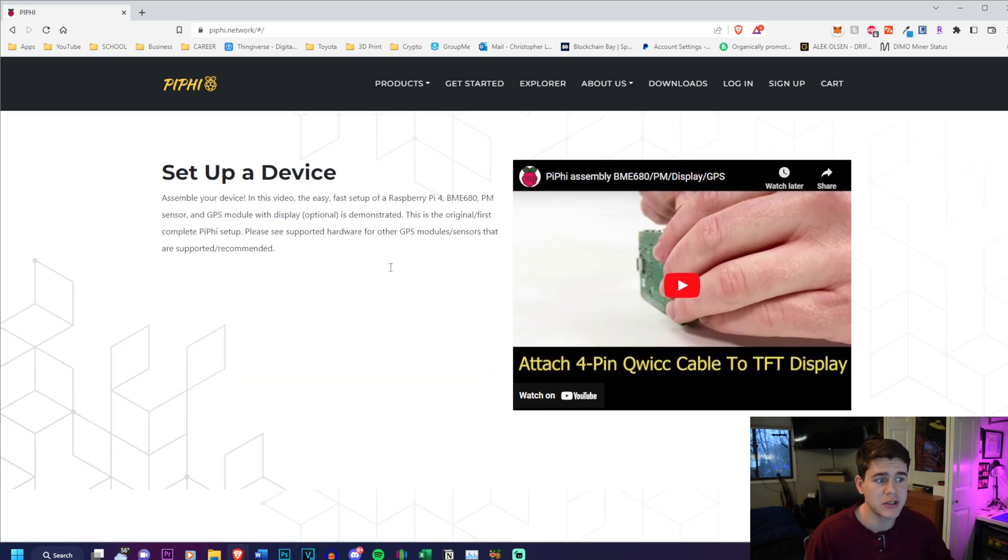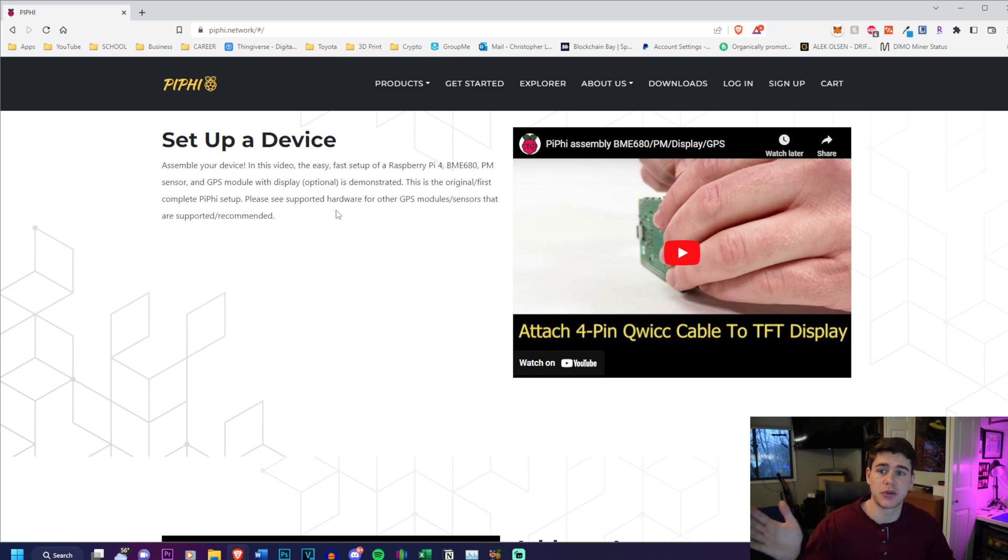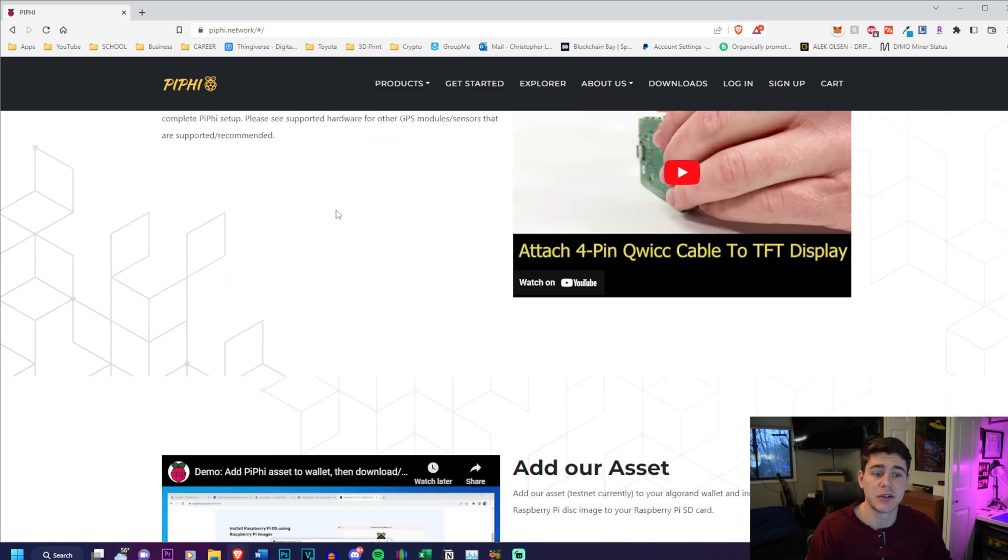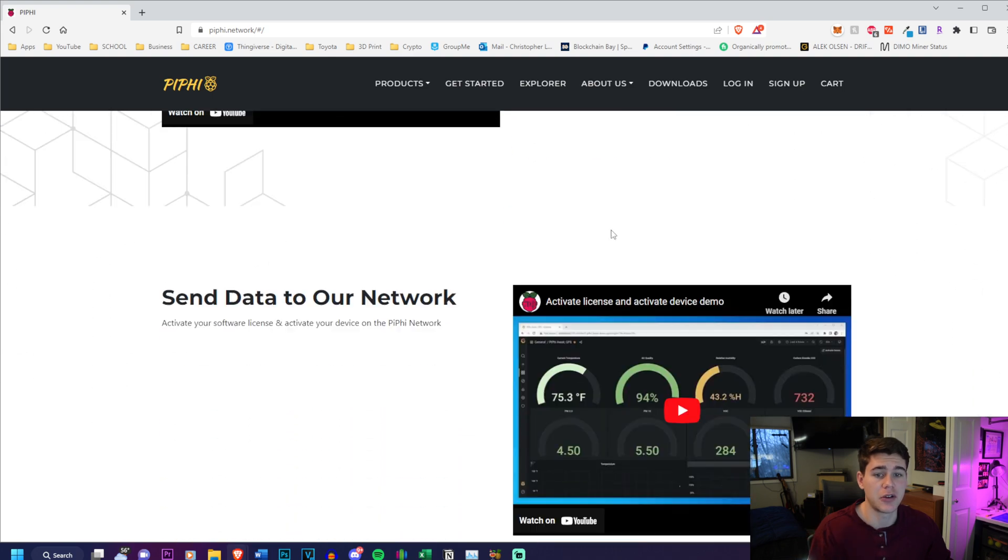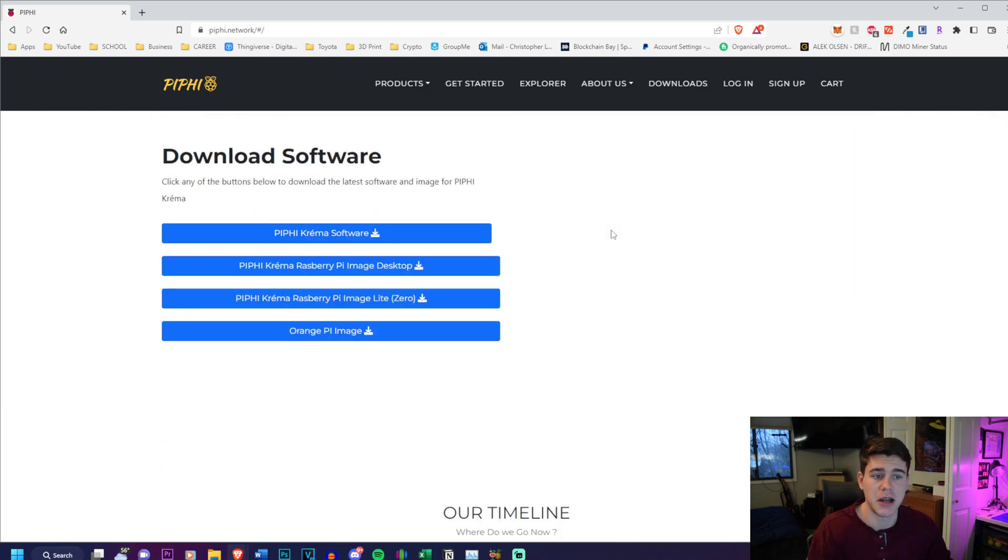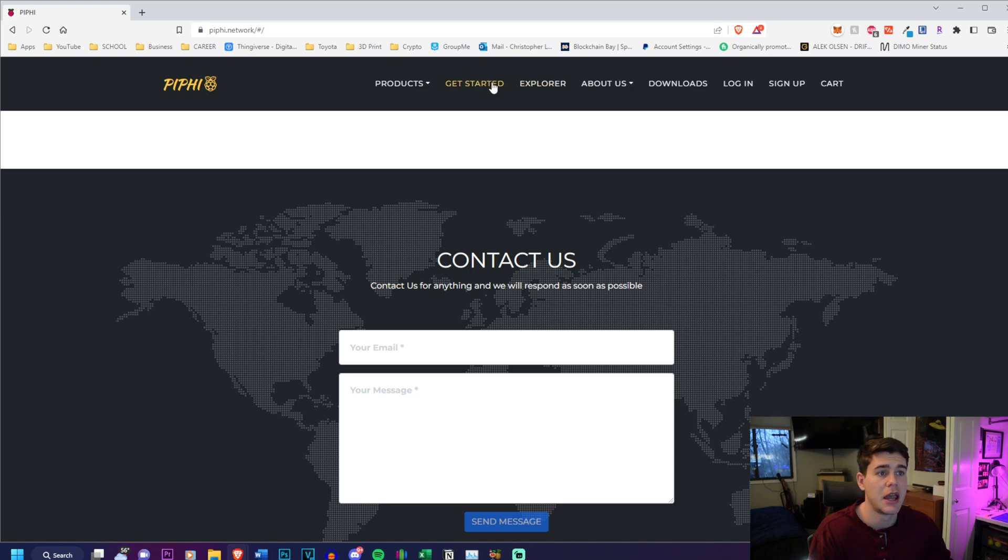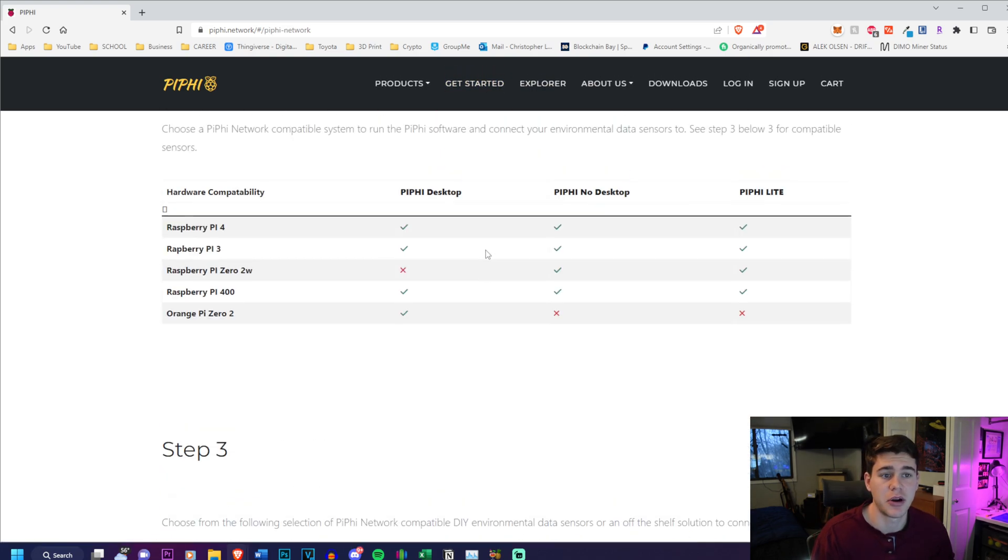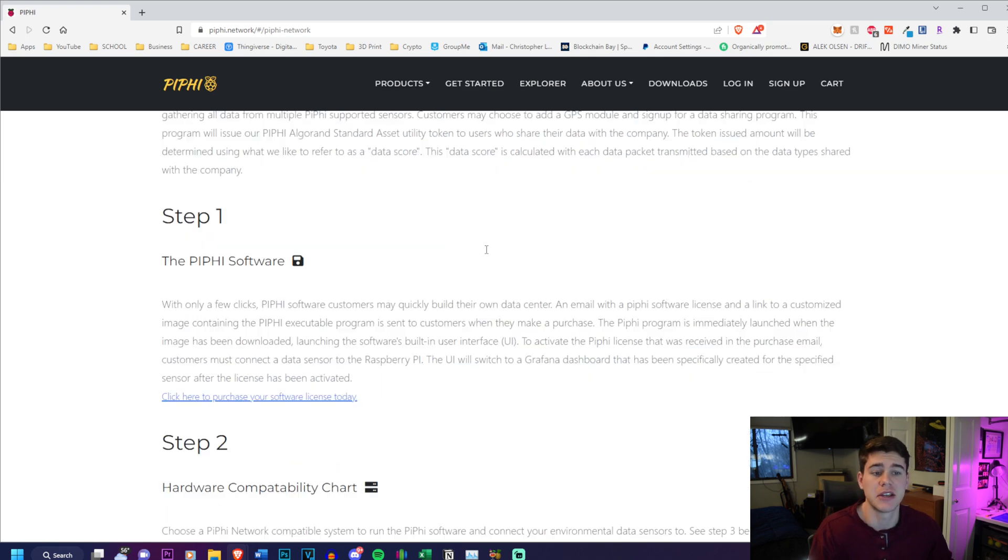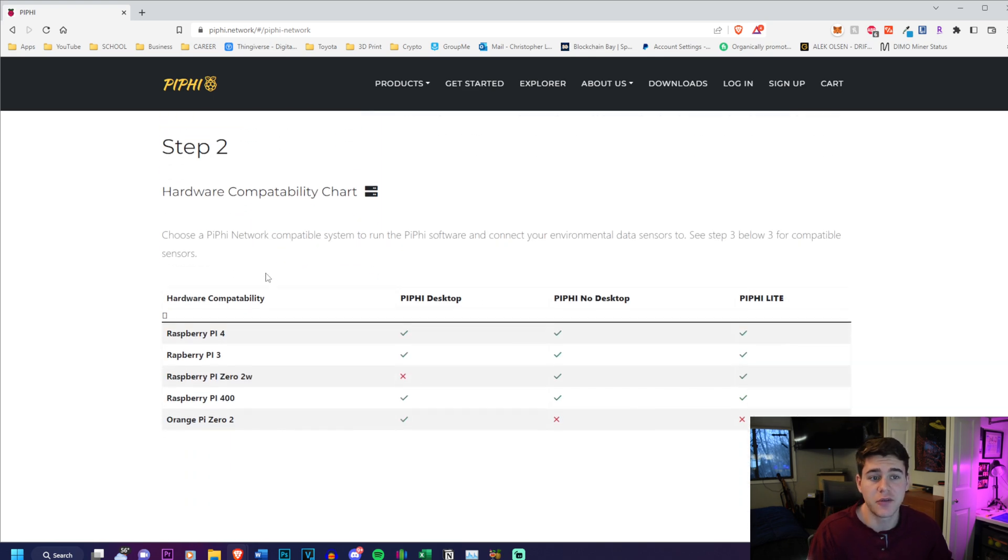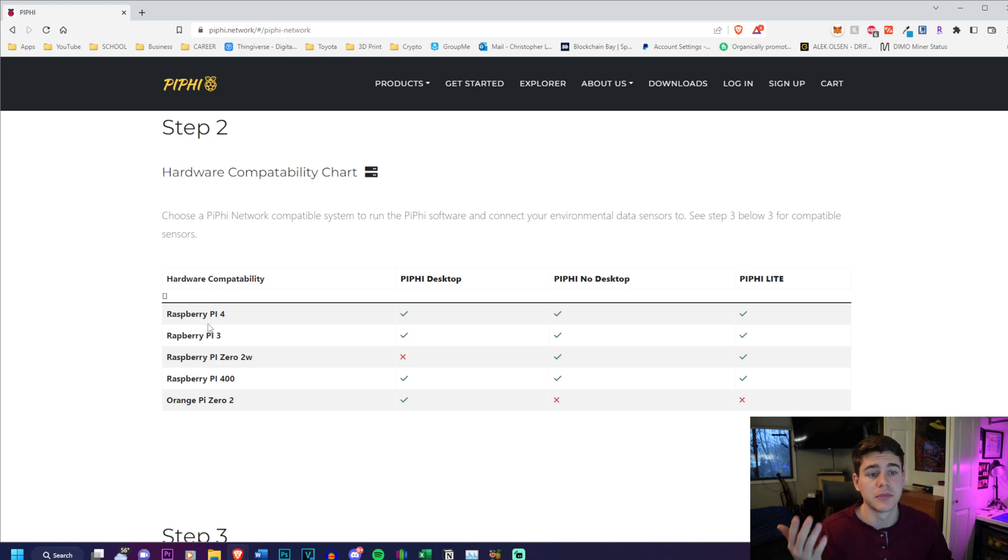They have a video on how to assemble the stuff. I also have a full tutorial coming up later on how to assemble the device and connect it to their network. You can click 'Get Started' and this is the part I enjoy the most because it will tell you all of the specifications and hardware requirements that you need. You need the PiFi software and the hardware compatibility chart which shows which devices are compatible.